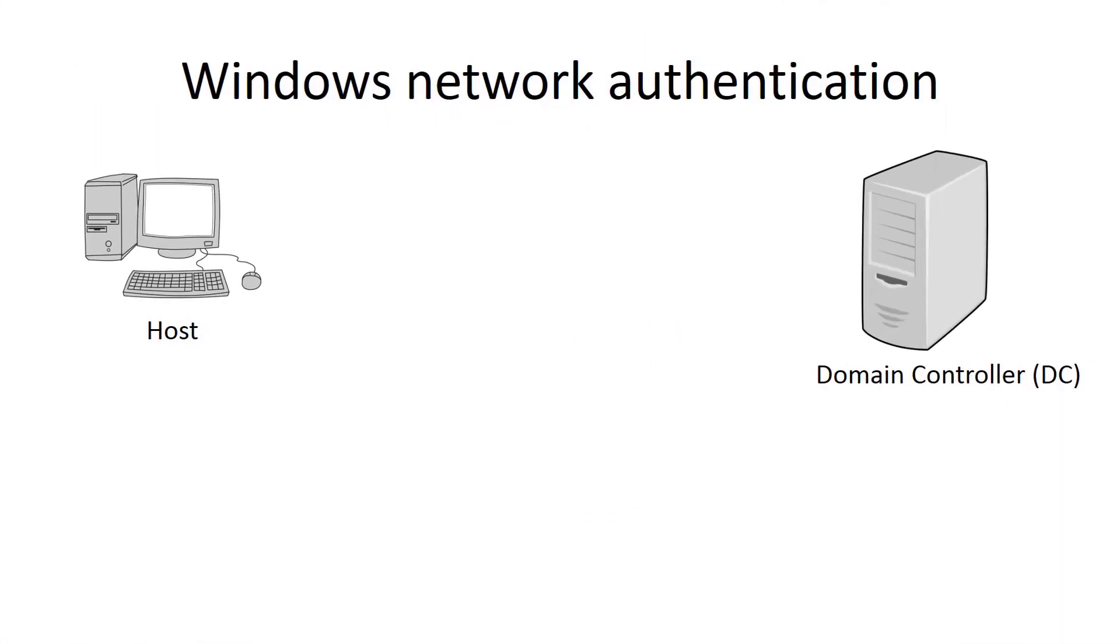I prepared a simplified drawing to better understand the principle of operation. Let's consider NTLM network authentication between host and domain controller. A TCP connection is already established between them.